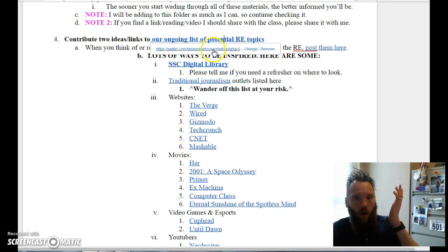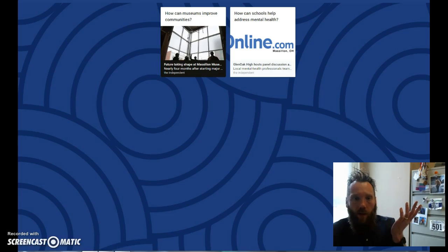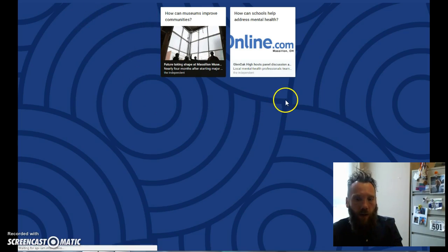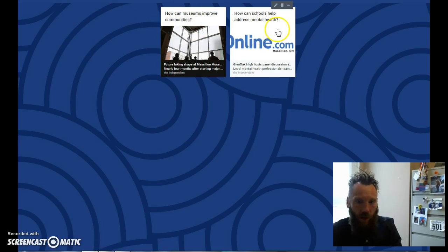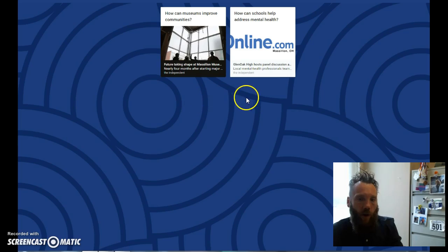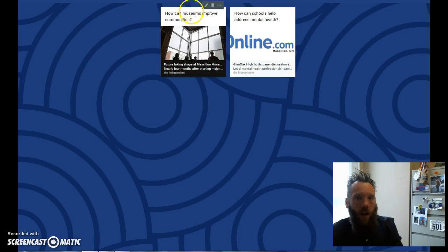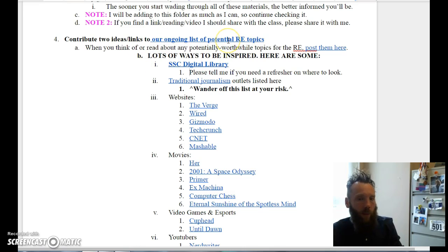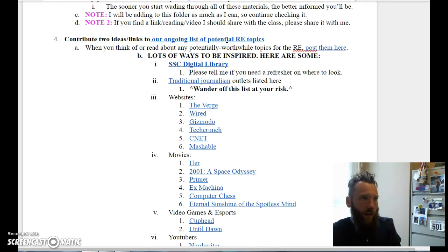What I have here is a list of ongoing potential research essay topics. This is a padlet. When you get to this part, I've posted a couple here about local stories about the museum and a panel at Glen Oak High School. Just double-click and you write your title and insert your link. I want to see what sources you find, what ideas you have about potential topics.